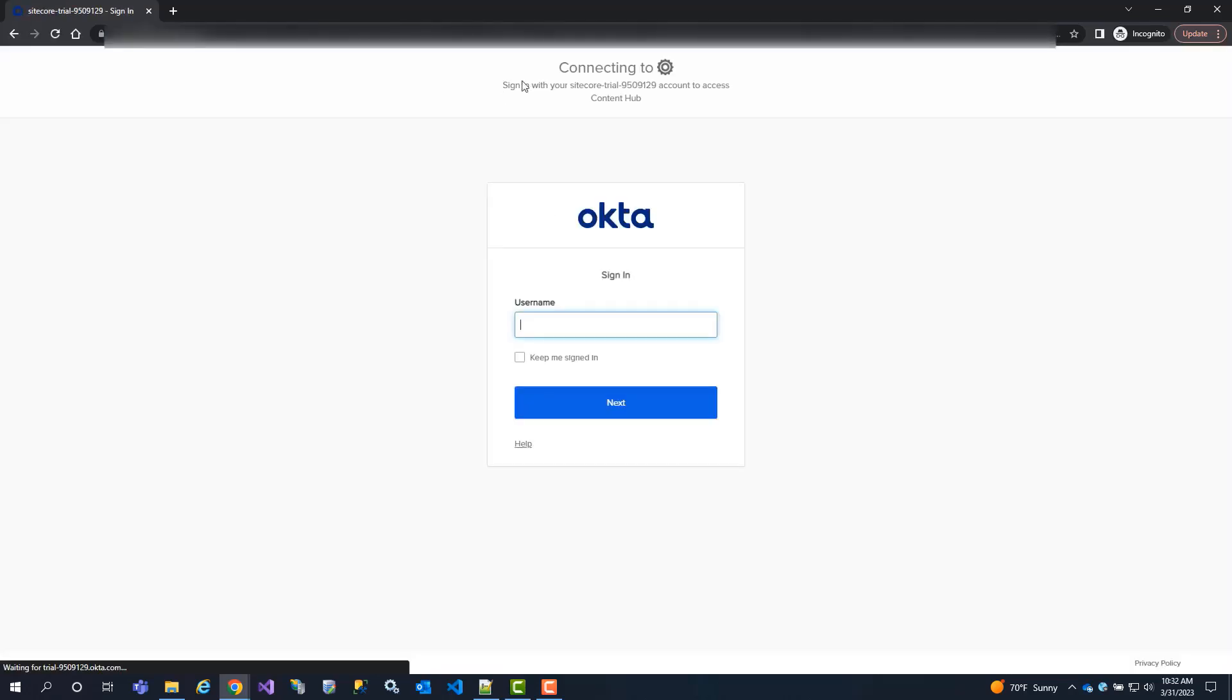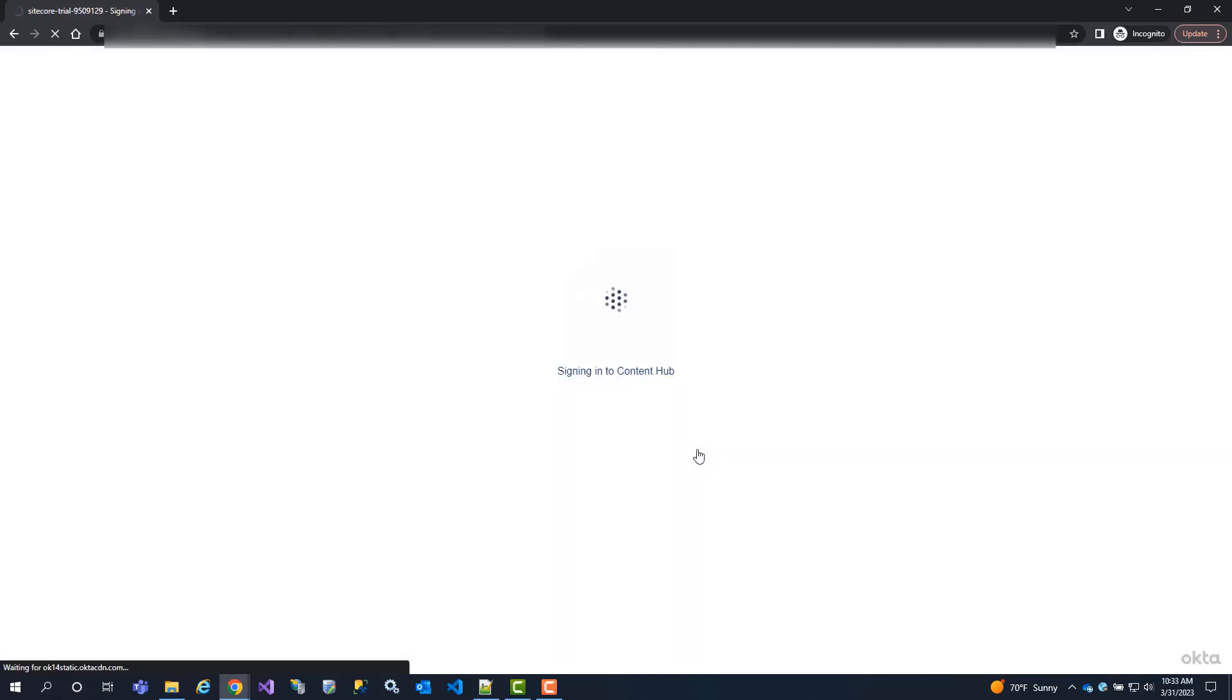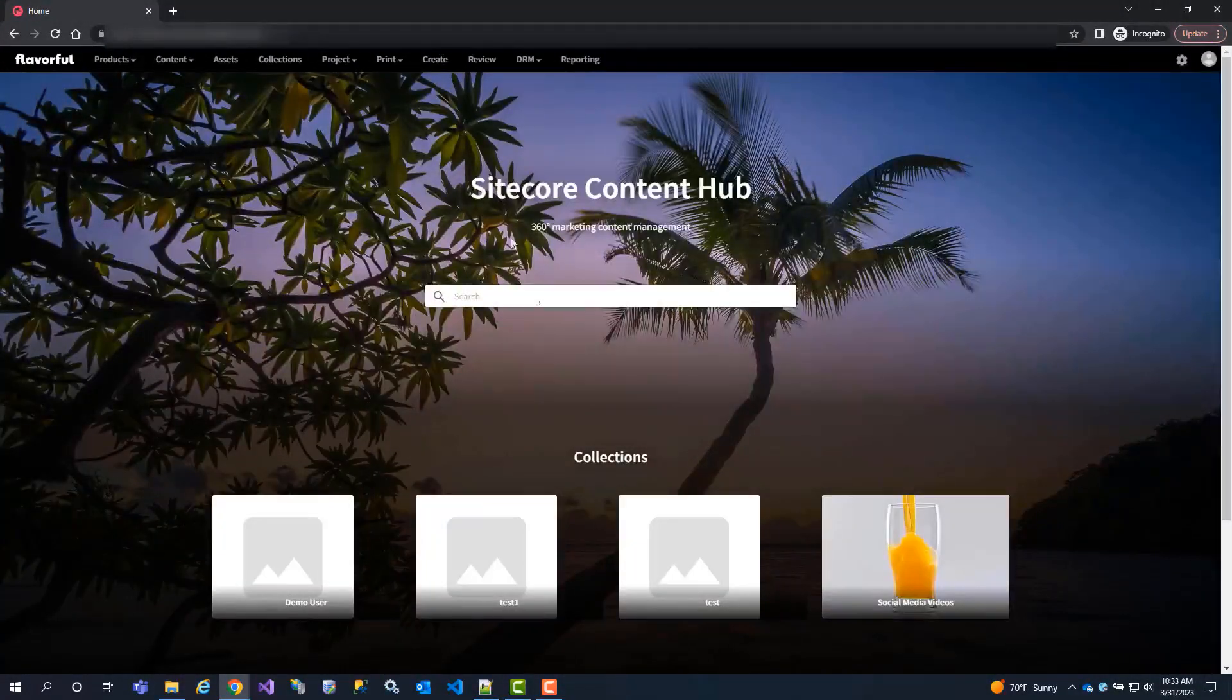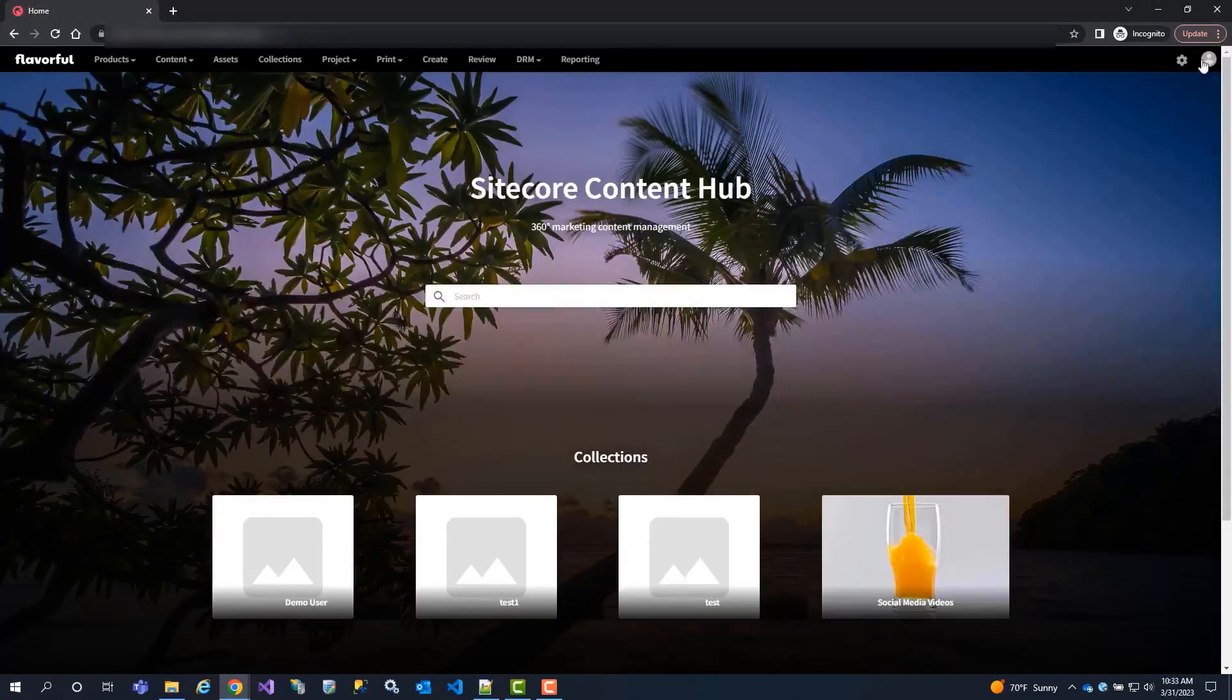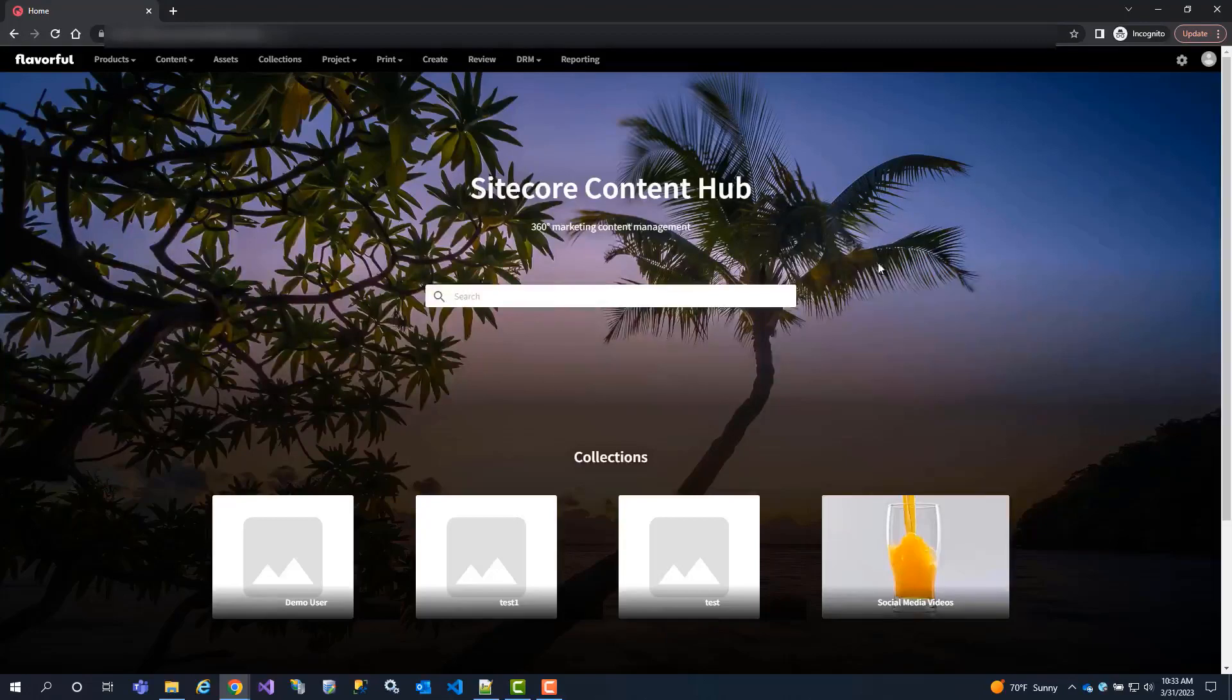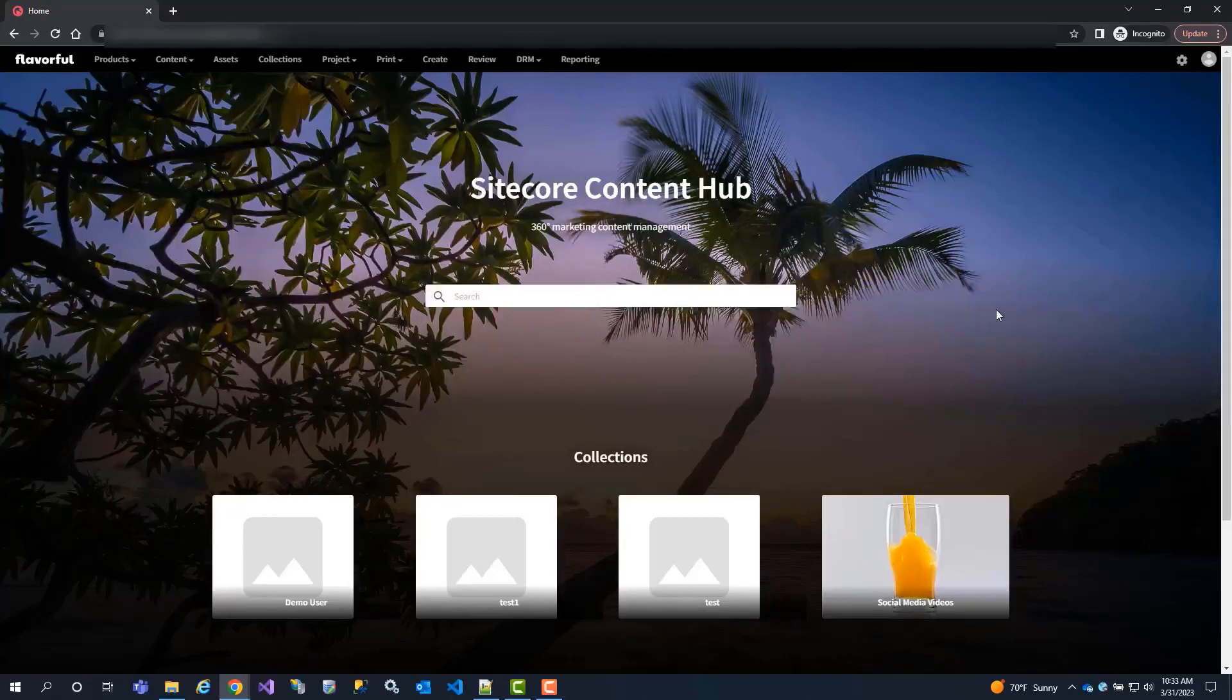And we can see it's going to Okta, and then we will use our credentials. I put in my credentials and it has successfully logged me into Sitecore Content Hub through the SSO. And now you are successfully configured through Okta to your Content Hub instance.